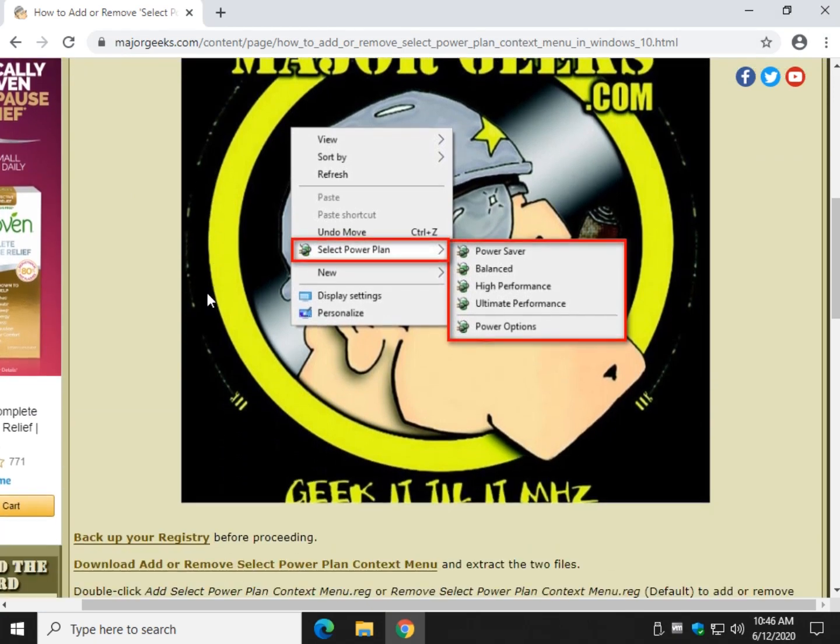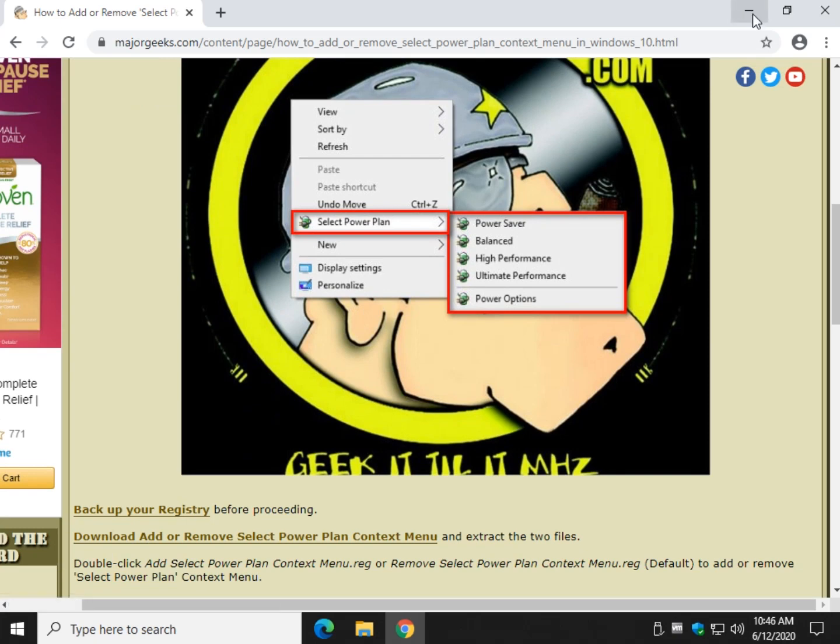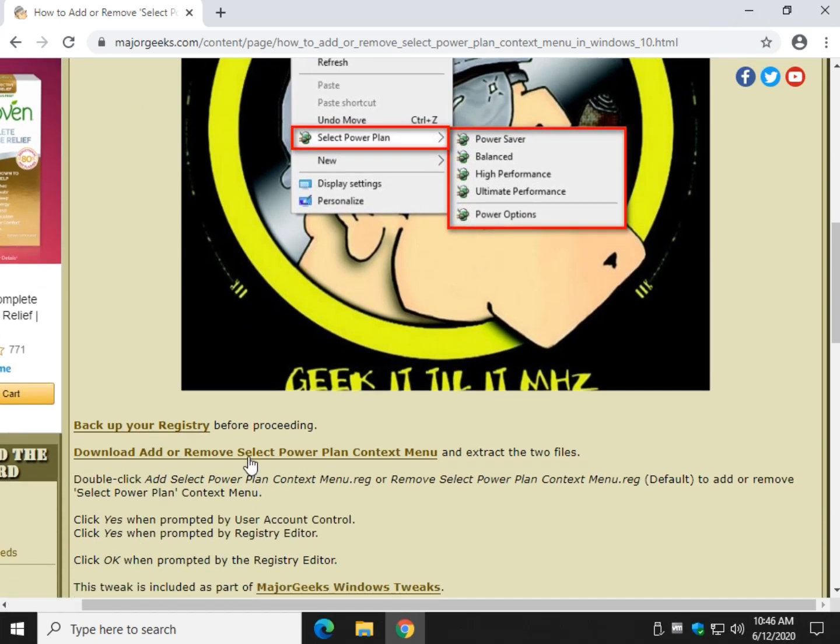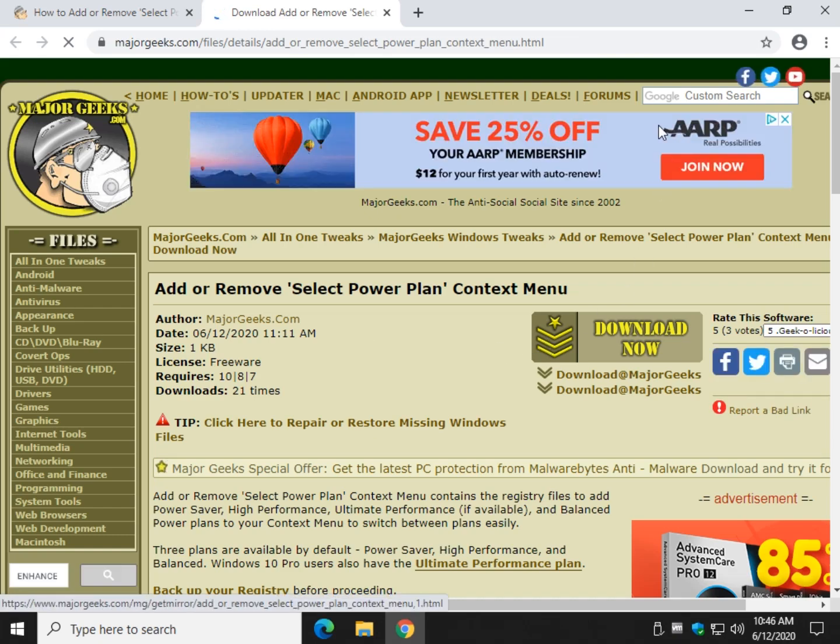So all we got to do is back up your registry if you want and we're going to download two registry files right here. Download add or remove select power plan context menu. Click download now.